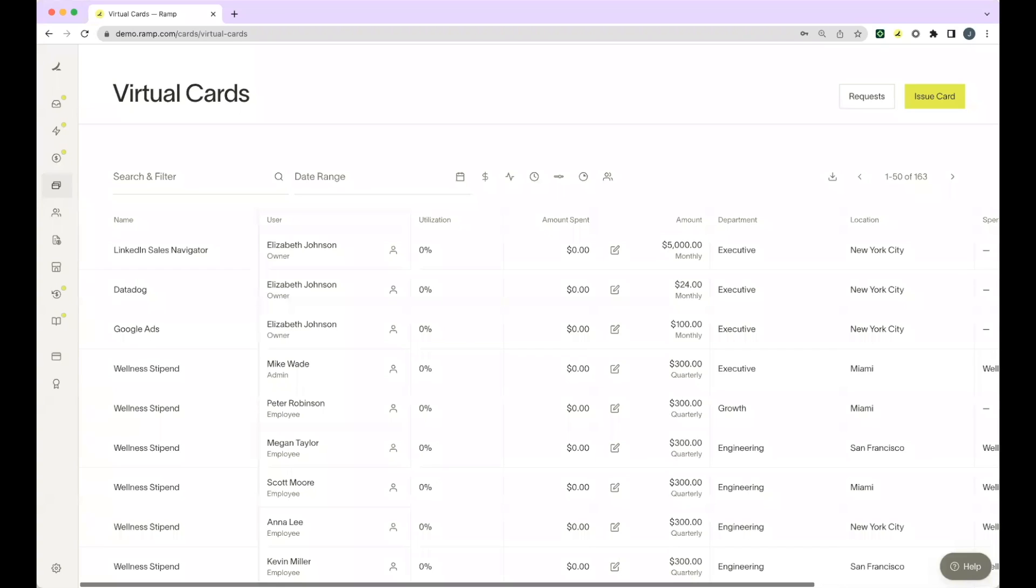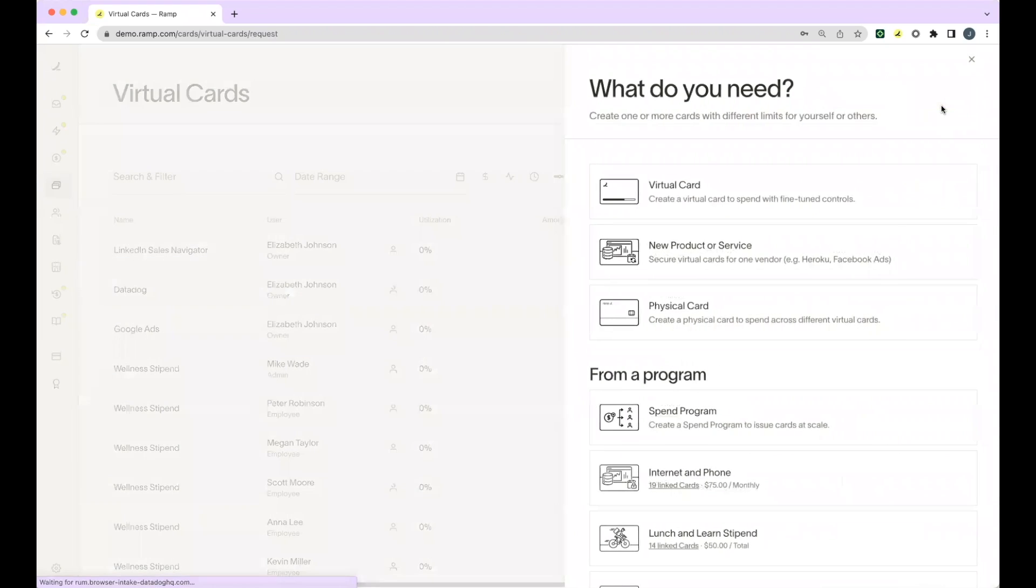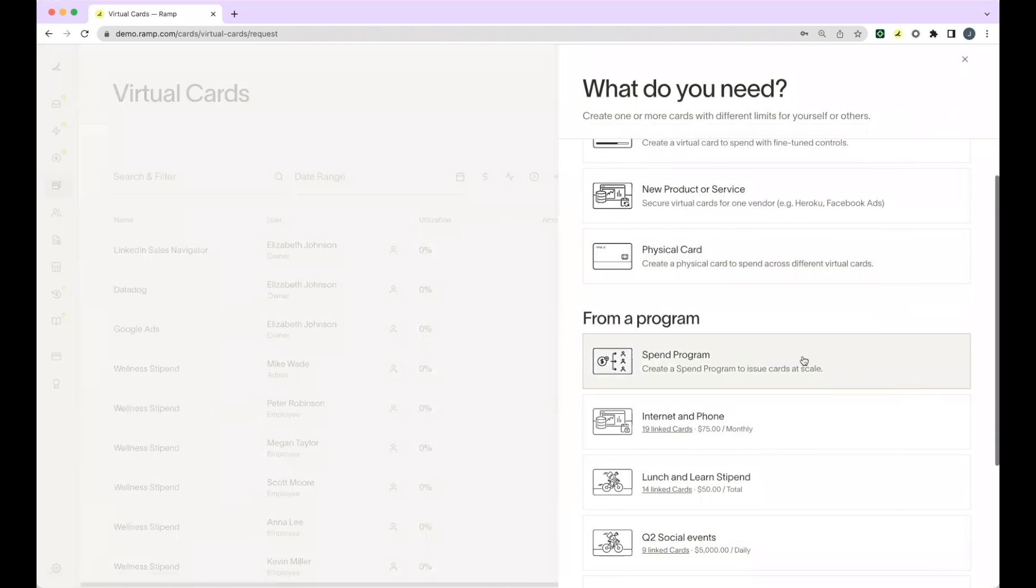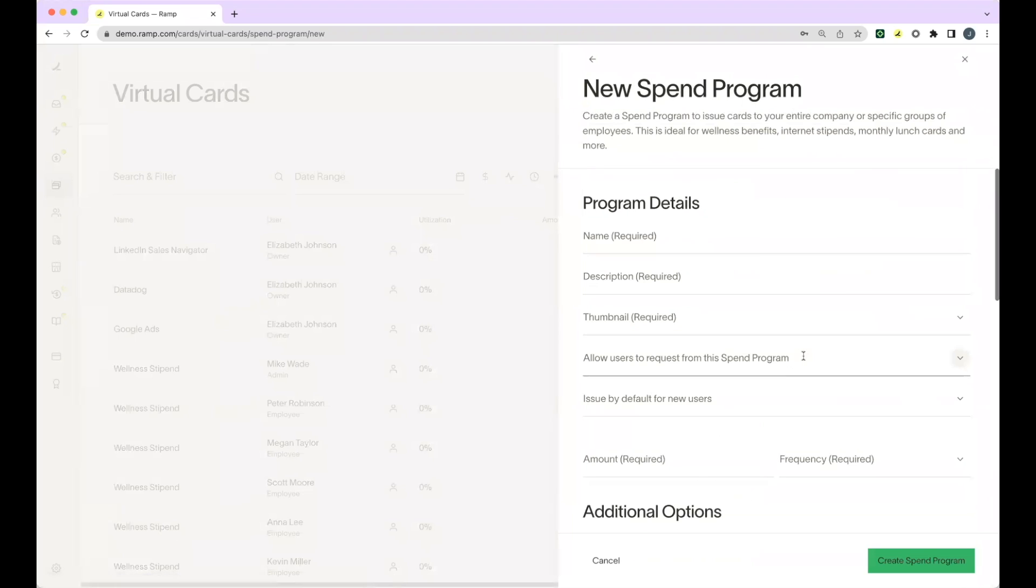Spend programs are a great way to issue company-wide spend at scale for fringe benefits like wellness and work from home stipends, monthly lunch, and more. You can access spend programs by clicking issue card in the top right and scrolling down and selecting spend program under from a program.